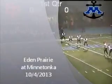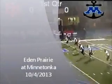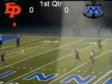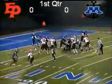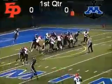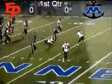Packed house here at Minnetonka High School as Getz will put a leg into it and we are underway. It's a squid kick to one of the up men. Looney will hand it off and there's a big run for Minnetonka up to the 25-yard line.